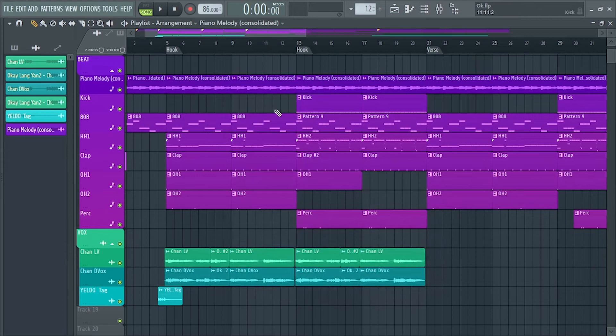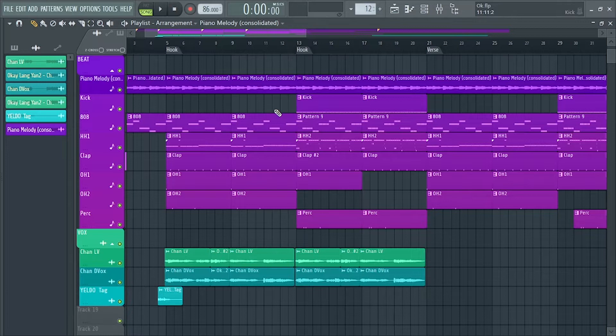Hello guys and welcome back to my new mixing tutorial. So today, I'll teach you how to mix pop and R&B vocals. Okay, so let's get started.